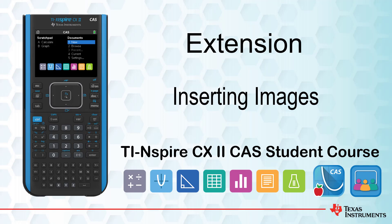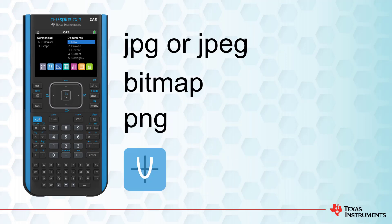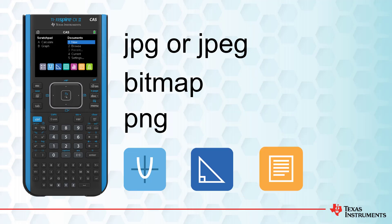You can insert a JPEG, bitmap or PNG formatted image into a Graphs, Geometry or Notes application using the TI-Inspire software that came with your calculator.